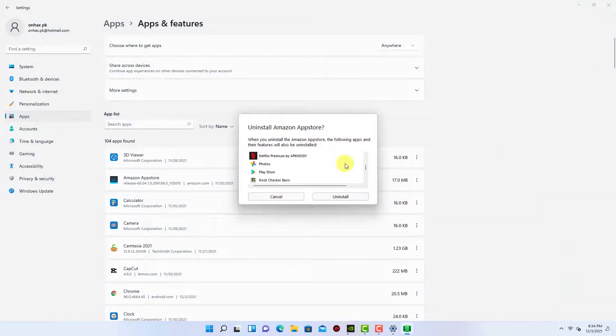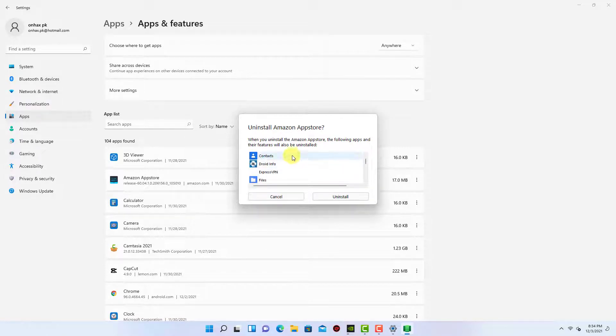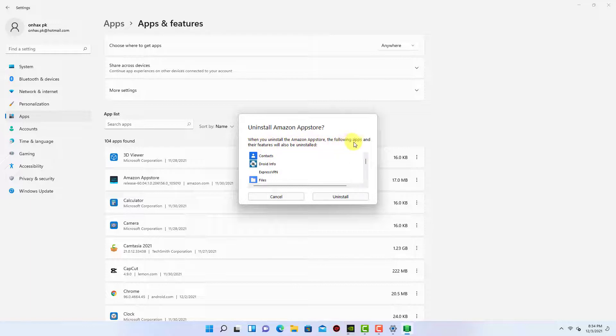As you can see, it's saying when you uninstall the Amazon App Store, the following apps and their features will also be uninstalled. Click on Uninstall and finish the process.